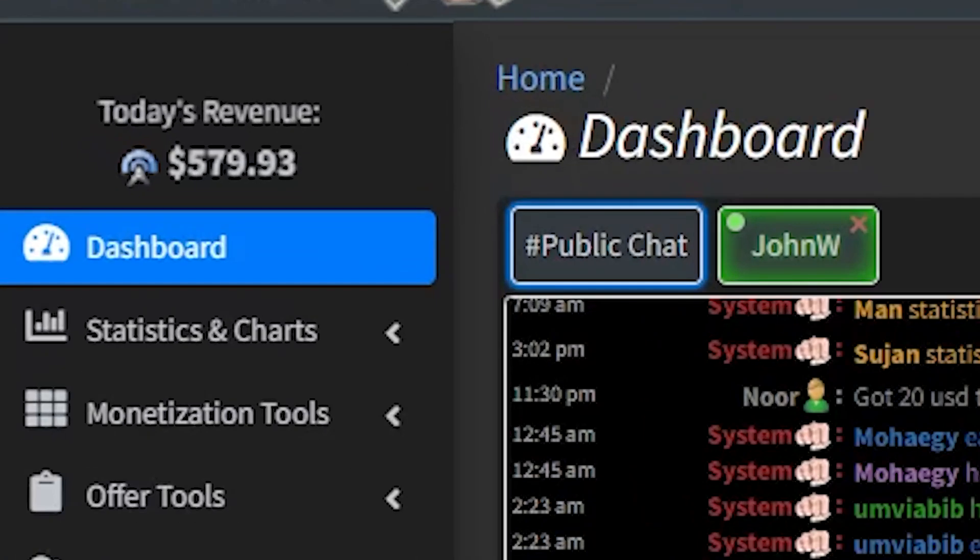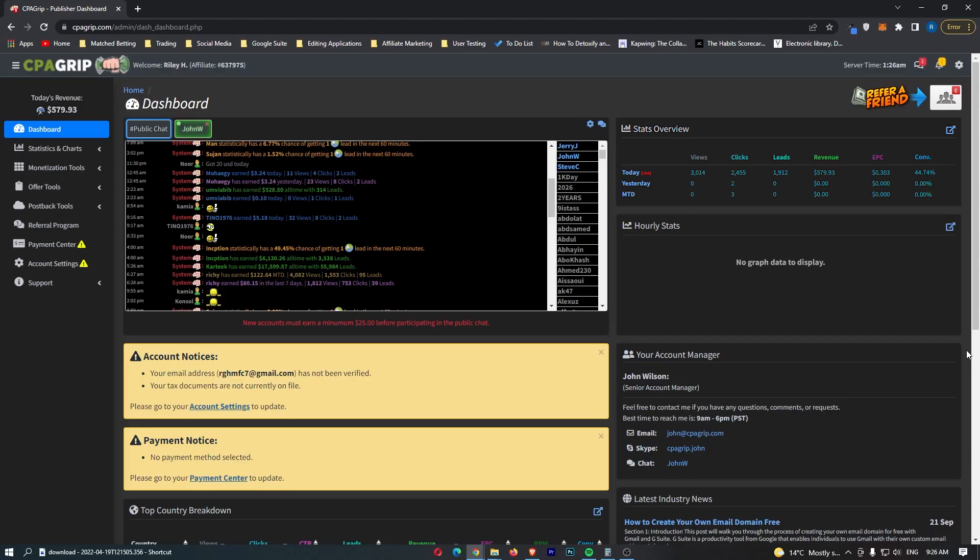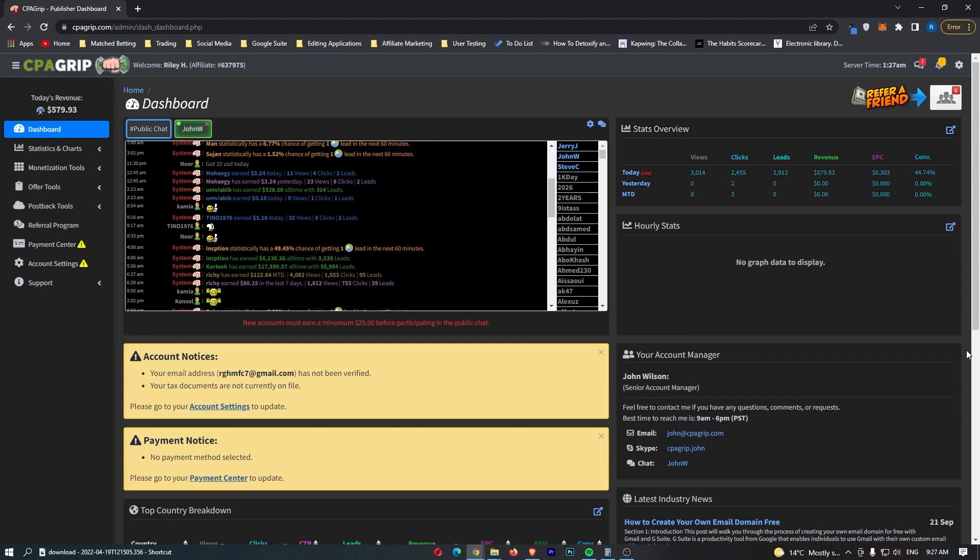How I made $579.93 in one single day using CPA Grape. This video is going to be a complete step-by-step tutorial. I'm going to walk you through exactly what I did, show you how I found my offer, and then show you how I drove completely free traffic. That is right guys, I did not pay a single penny for the traffic. I'm going to be revealing all of my secrets in this video, so make sure you stick around until the end to get the maximum amount of value so that you can start earning potentially as soon as today.